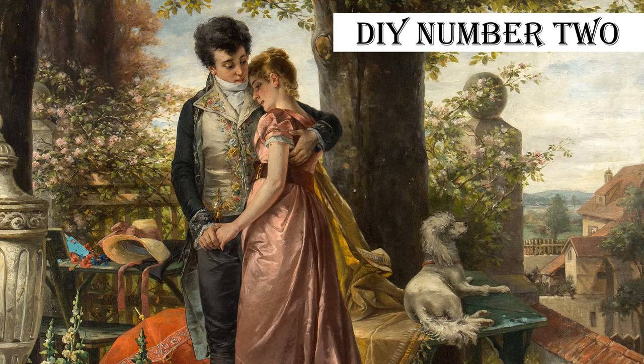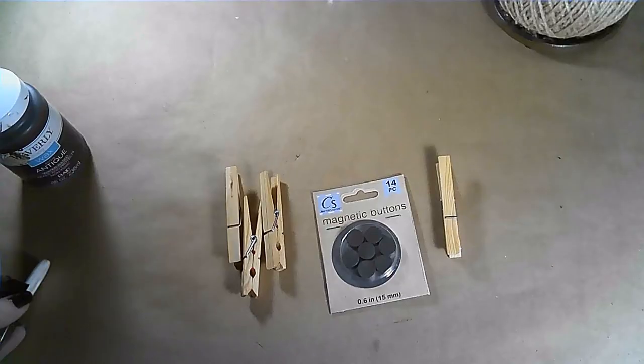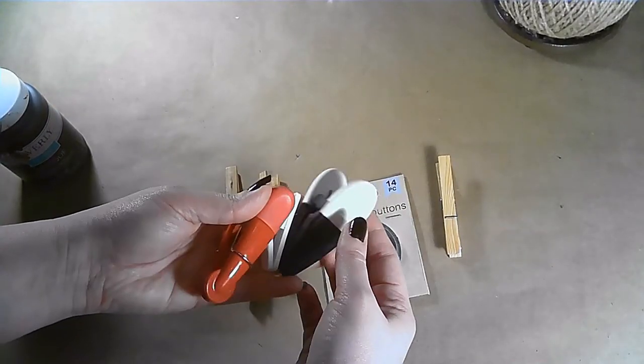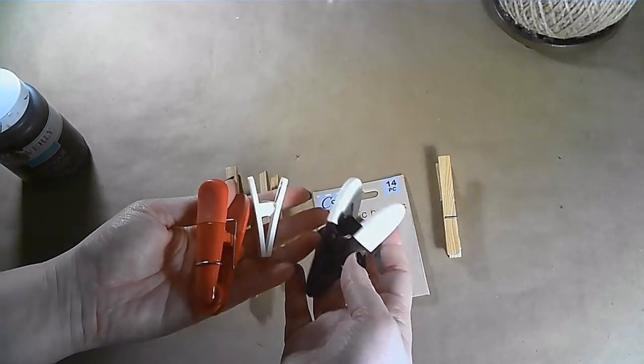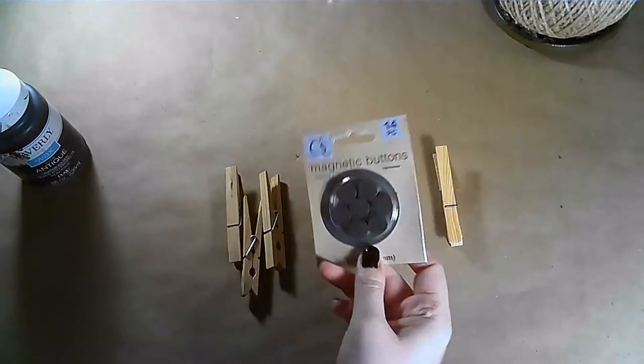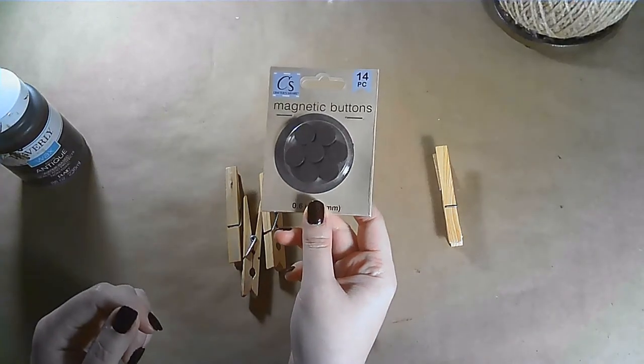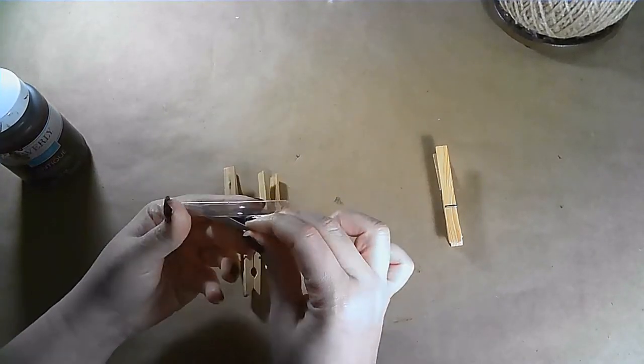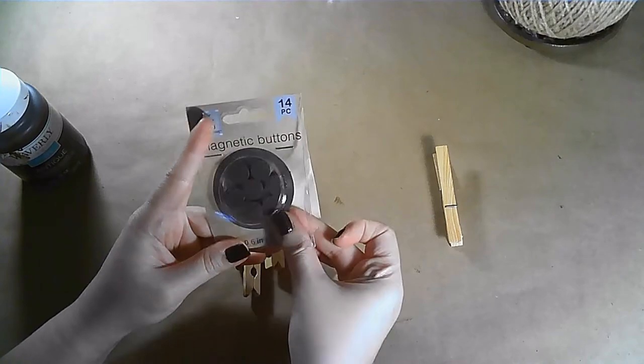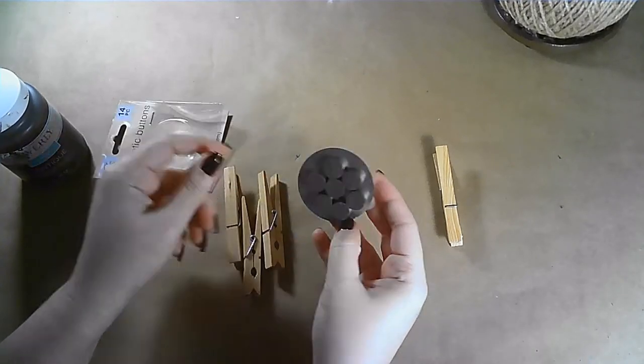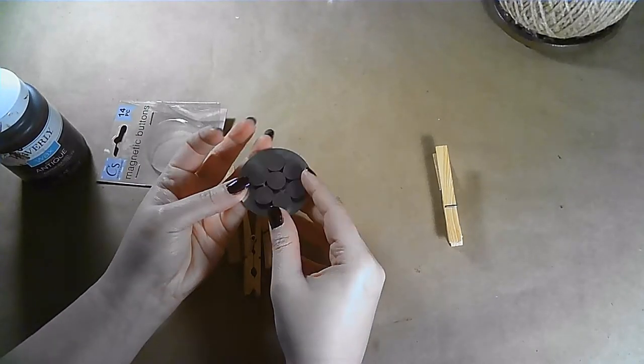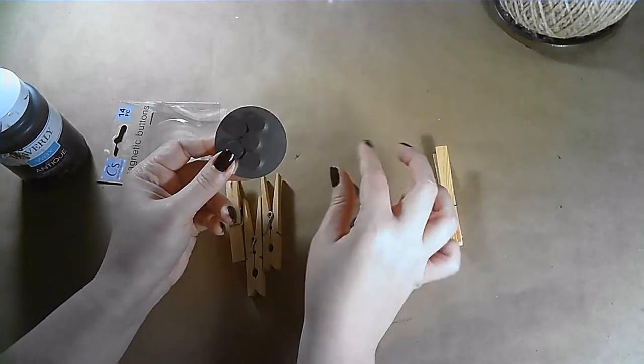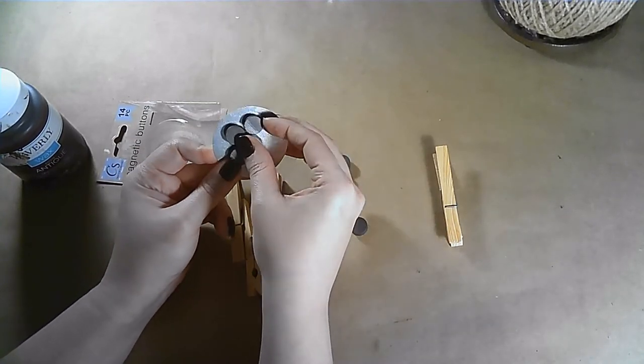This next DIY is so quick. So don't blink or you'll miss it. We all have these plastic clips sitting around in a drawer or on our fridge and I just wanted to make something a little cuter to replace them. I'm taking these clothespins and these magnets from the Dollar Tree and I'm going to glue a magnet onto the center of each clothespin on one side.